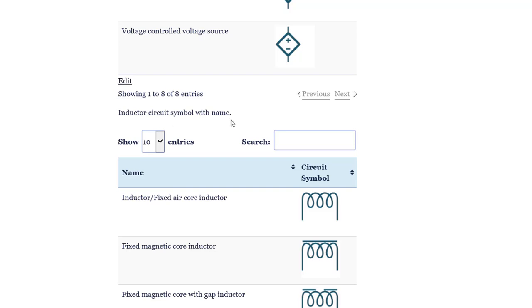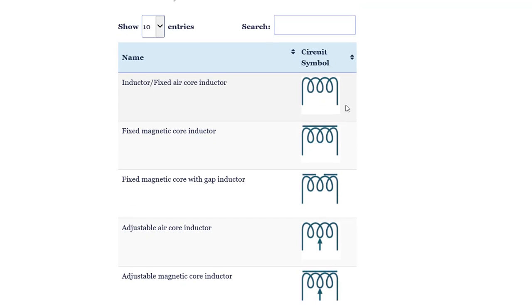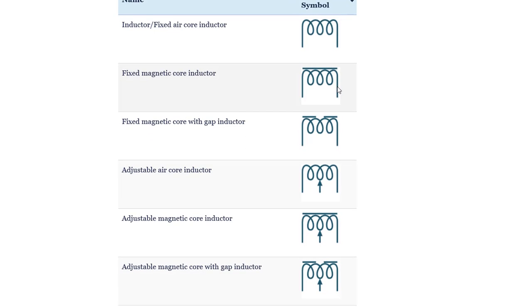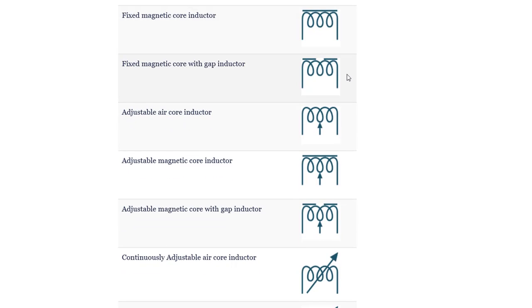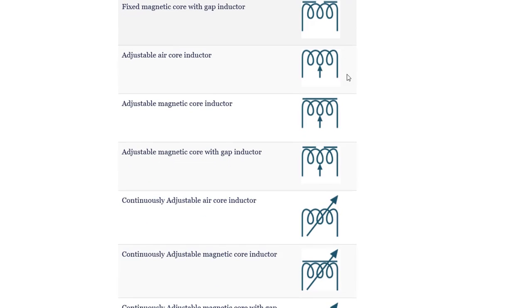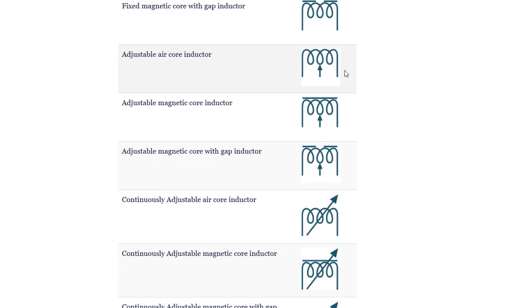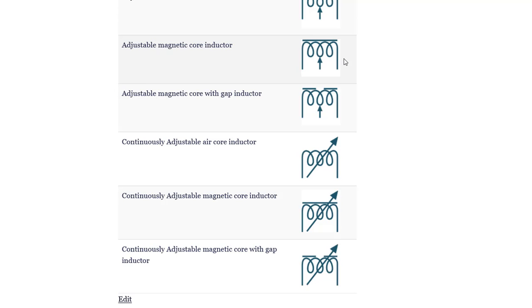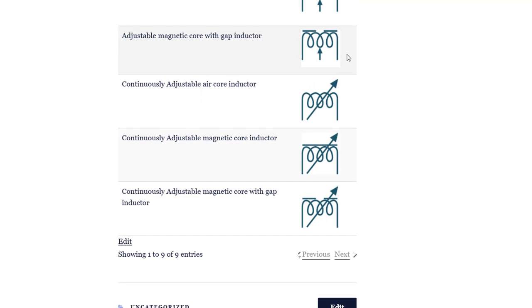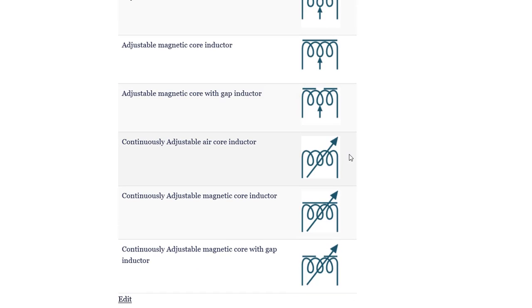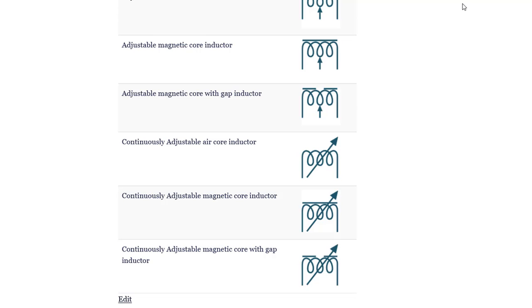Inductor. Fixed air core inductor. Fixed magnetic core inductor. Fixed magnetic core with gap inductor. Adjustable air core inductor. Adjustable magnetic core inductor. Adjustable magnetic core with gap inductor. Continuously adjustable air core inductor. Continuously adjustable magnetic core inductor. Continuously adjustable magnetic core with gap inductor.